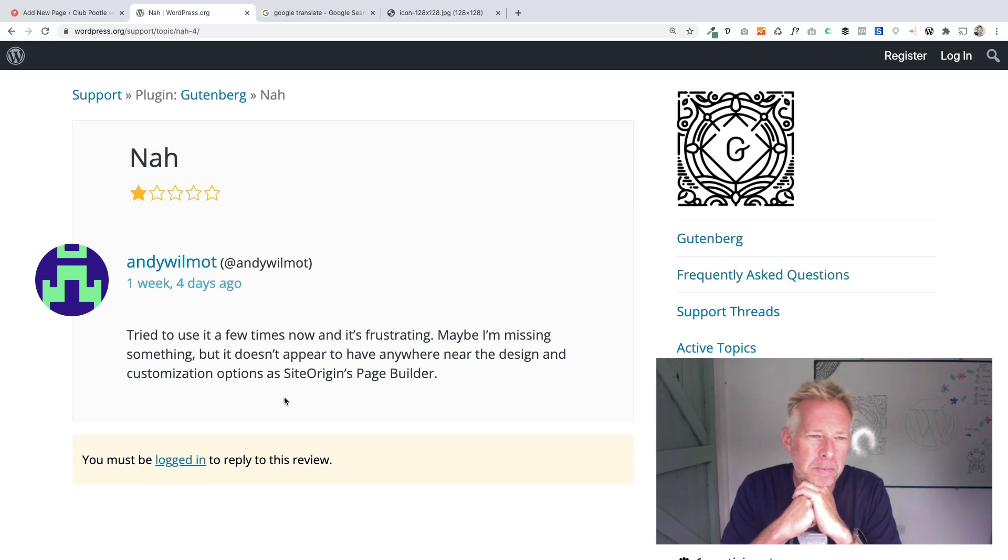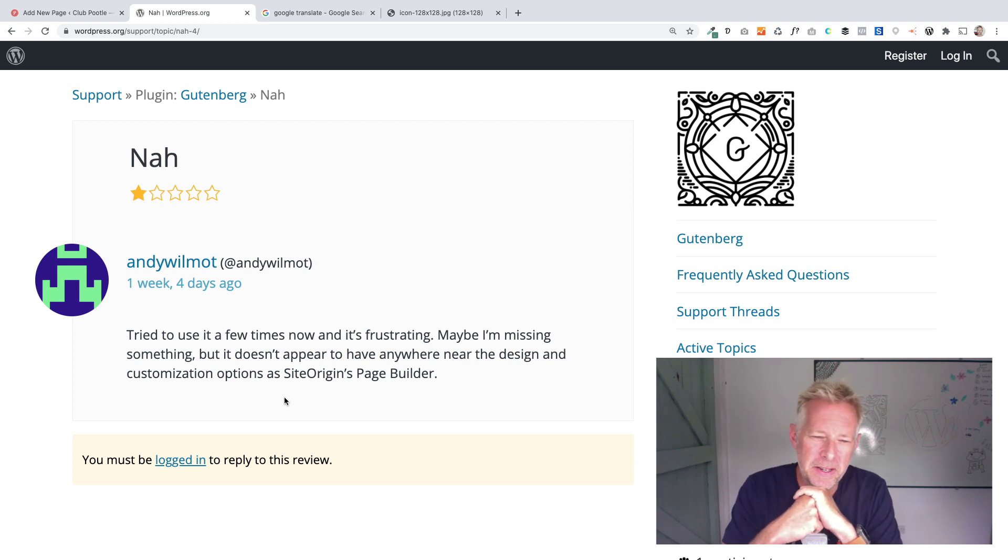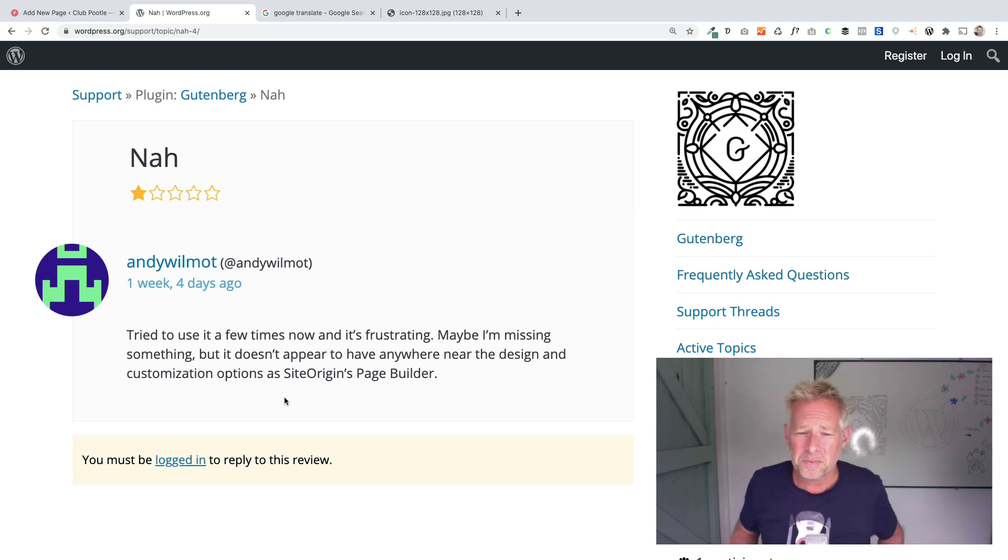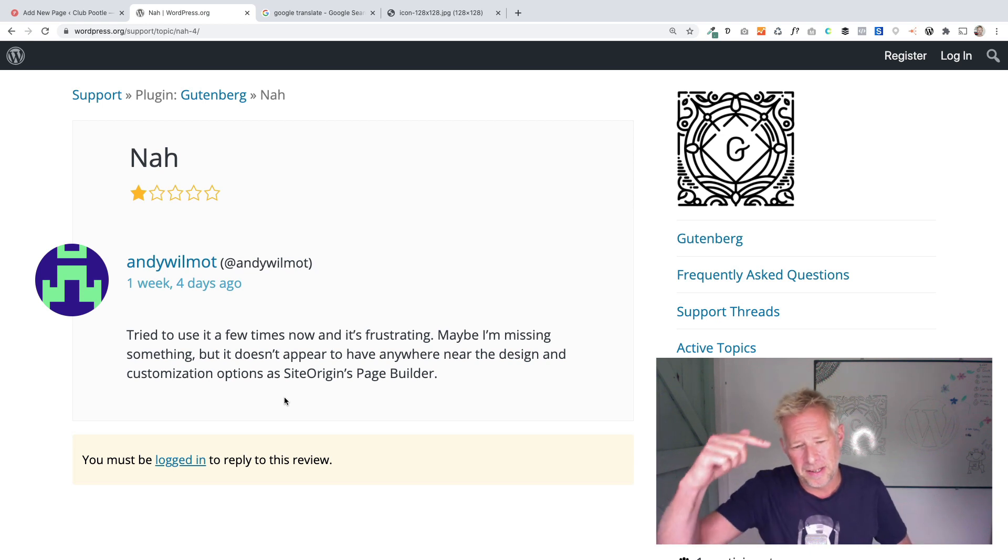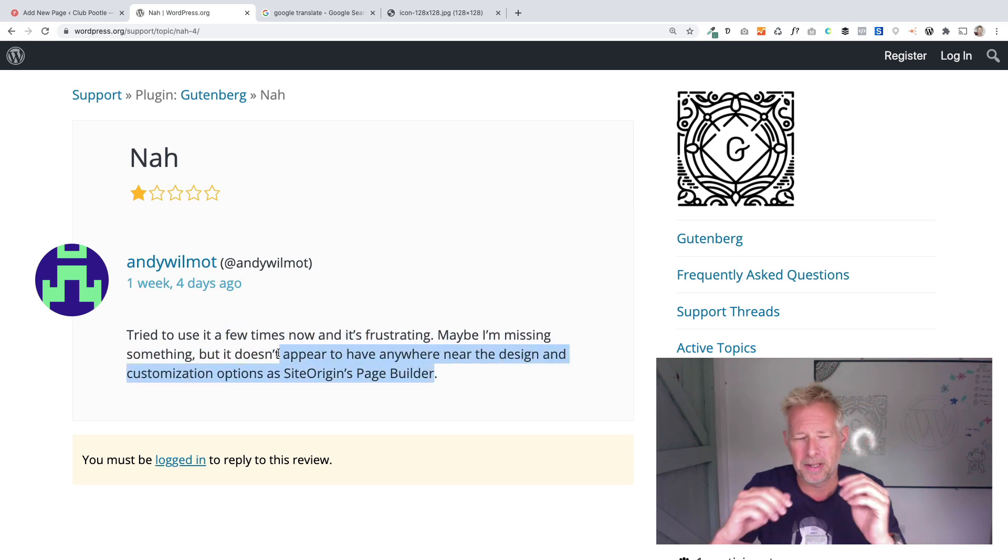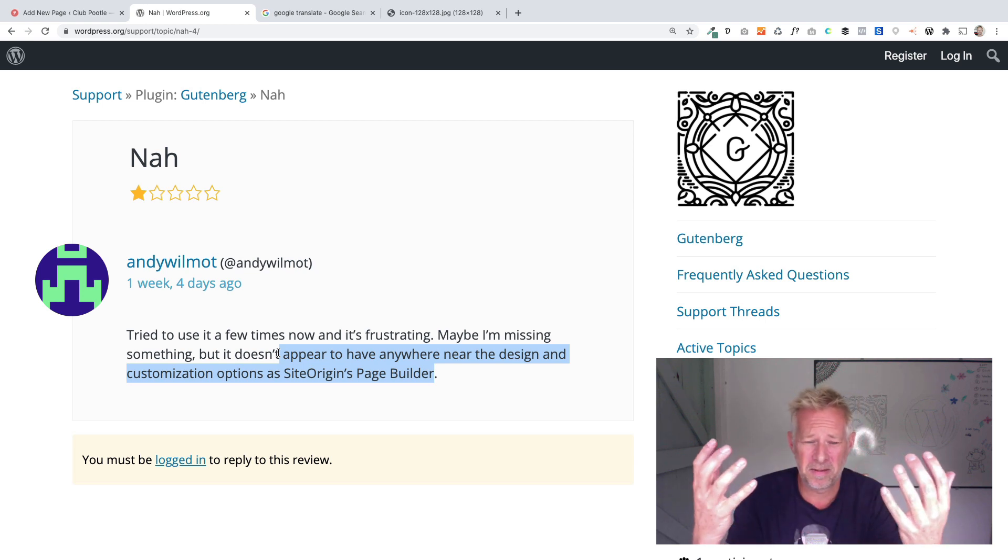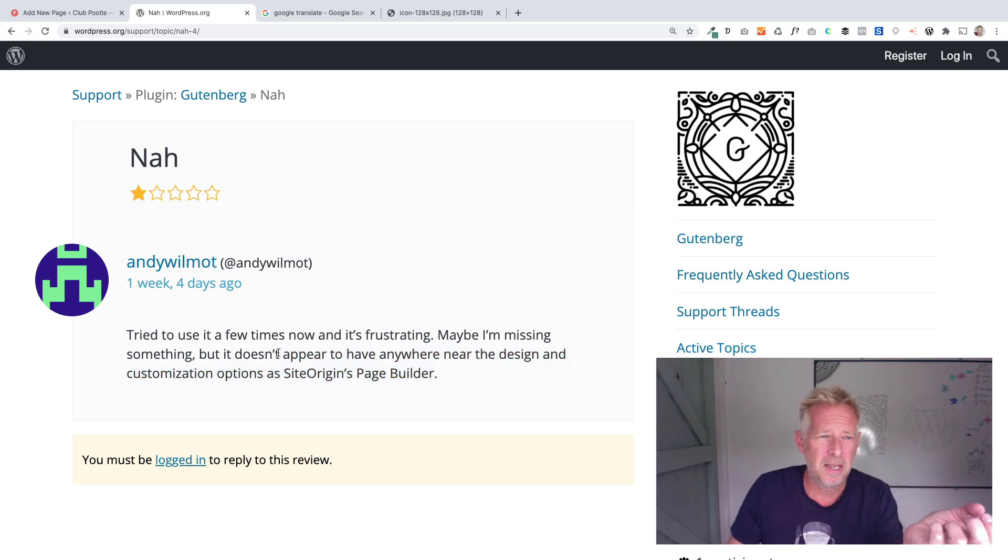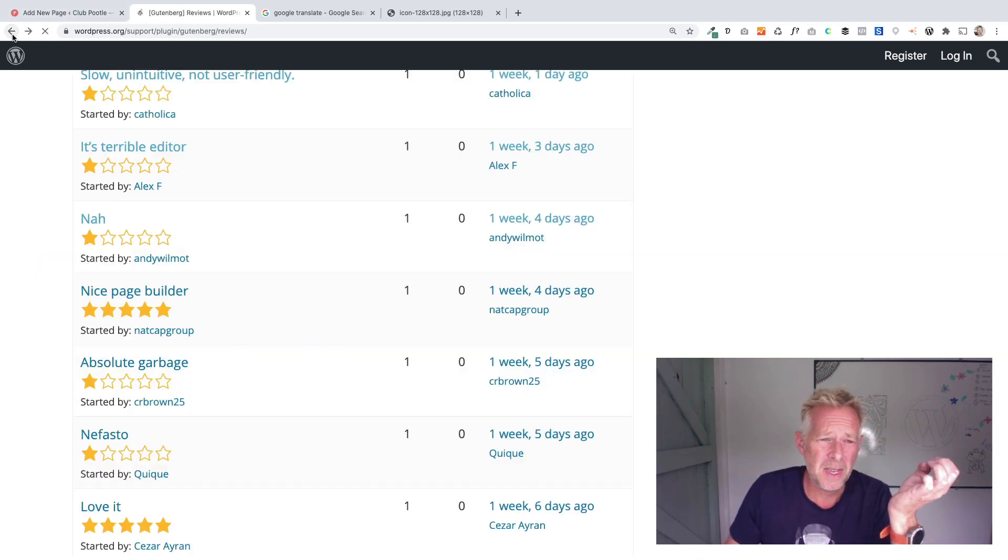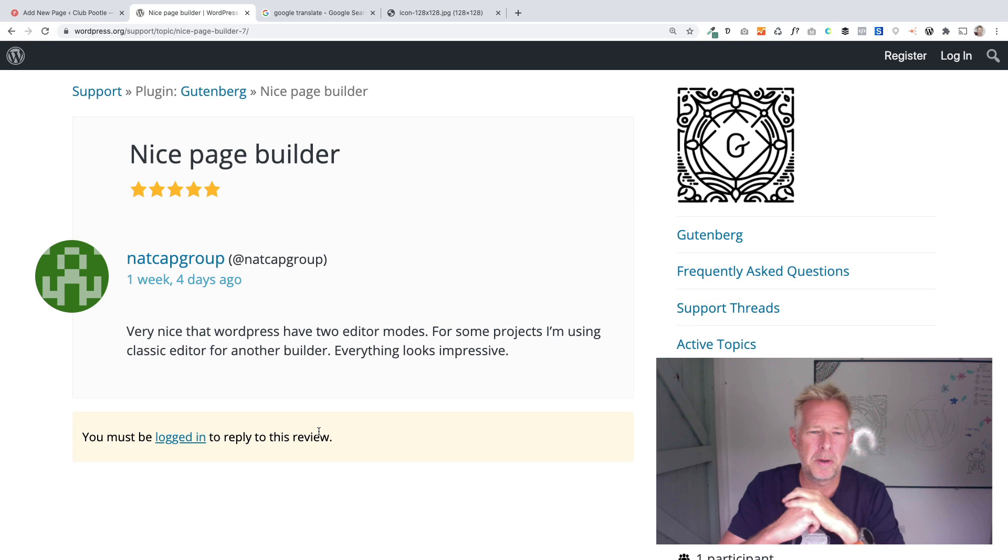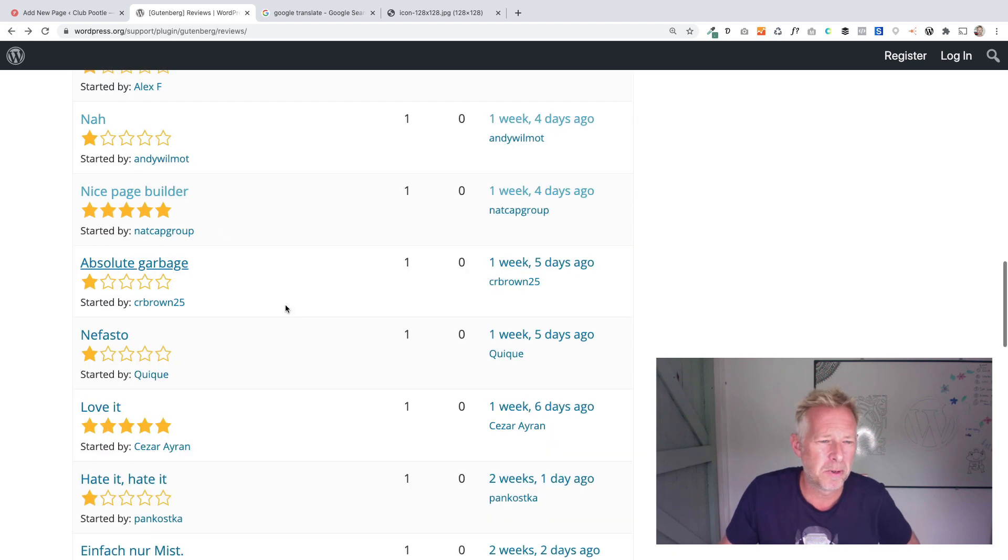One star from Andy. Try to use it a few times now and it's frustrating. Maybe I'm missing something, but it doesn't appear to have anywhere near the design and customization options of Site Origins page builder. I used to be a big fan of Site Origins page builder, but in my view, Gutenberg is far more powerful these days. One of the bigger things here is because there's this ecosystem of people building plugins on top of Gutenberg, there's so much inventive stuff that's coming out that it's so extendable. And then we've got a five-star review. Nice page builder. Very nice that WordPress has two editor modes. Everything looks impressive.